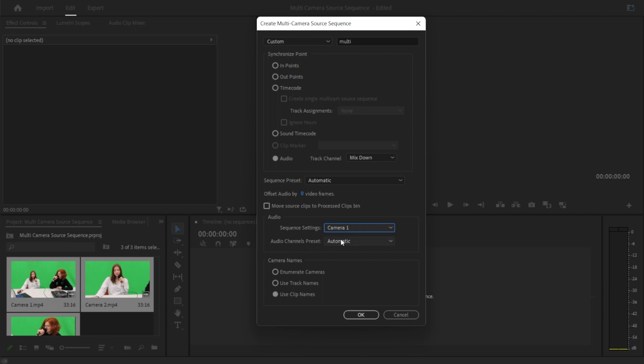We're going to keep audio channels automatic. And then for the camera names, you can click enumerate cameras, which will automatically label the cameras for you, but mine are already labeled. So I'm just going to say use clip names. After that, you're just going to want to press OK.